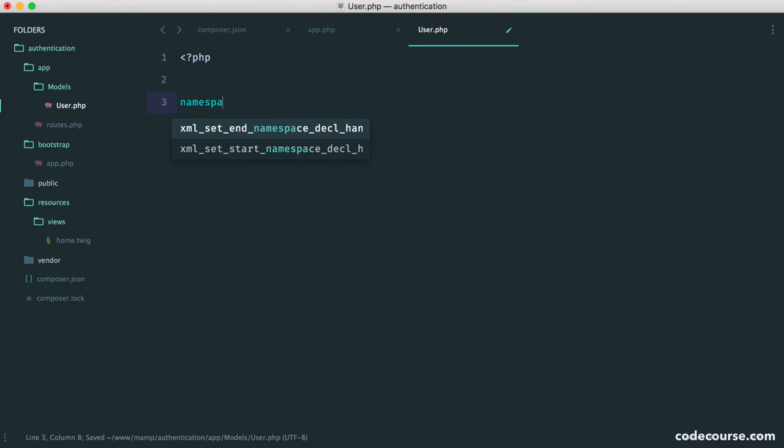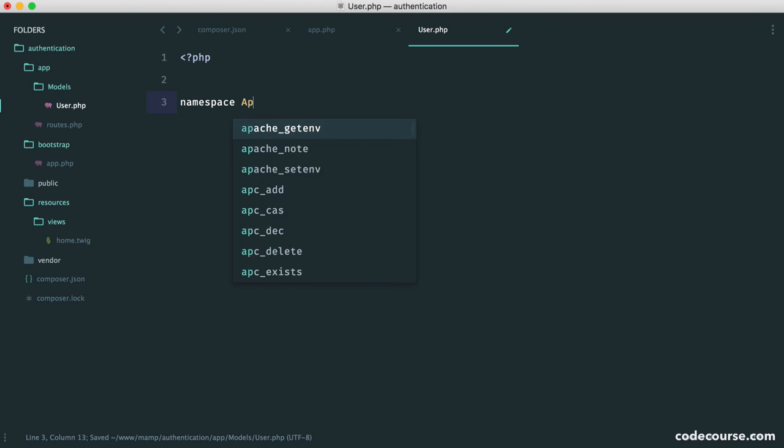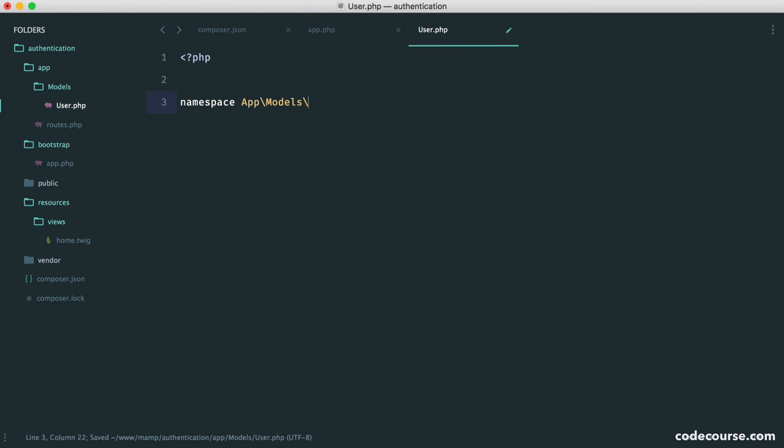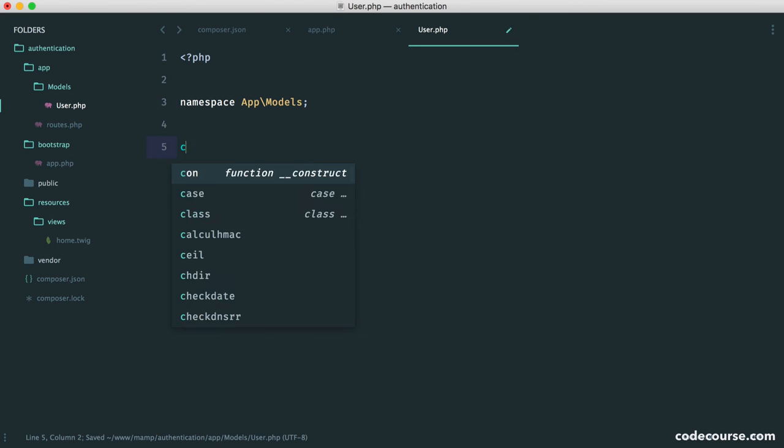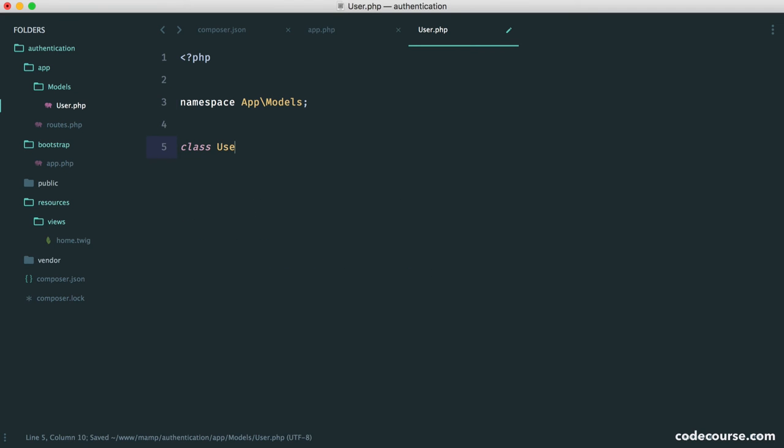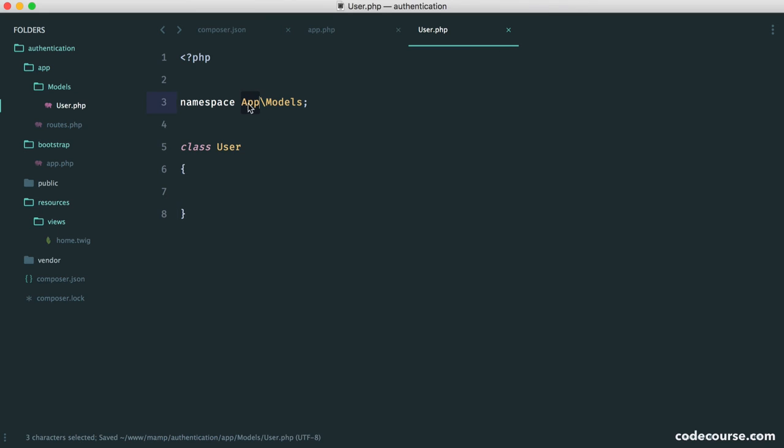So to namespace a file, we say namespace app and then models. And then obviously we have a class name of user. So app here, models here, and user, the name of the file.